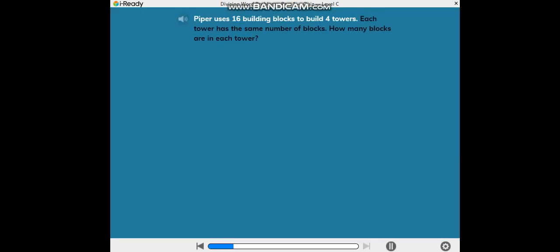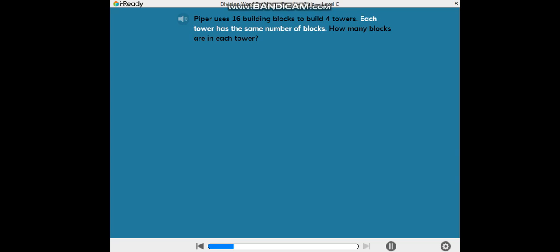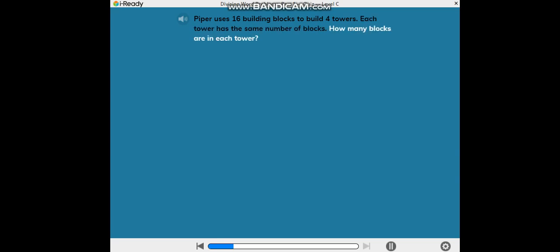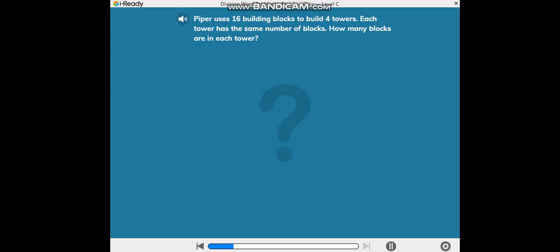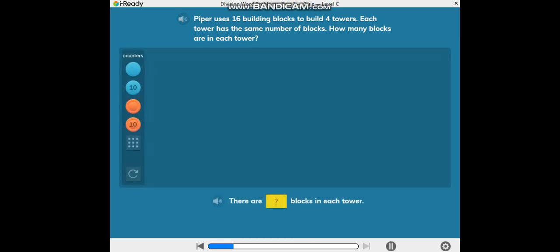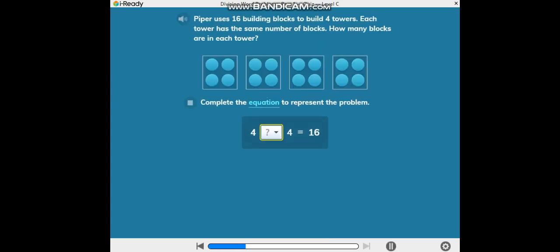Piper uses 16 building blocks to build four towers. Each tower has the same number of blocks. How many blocks are in each tower? Complete the equation to represent the problem.